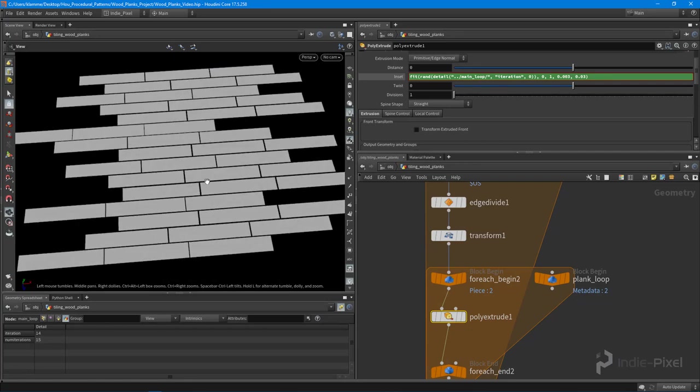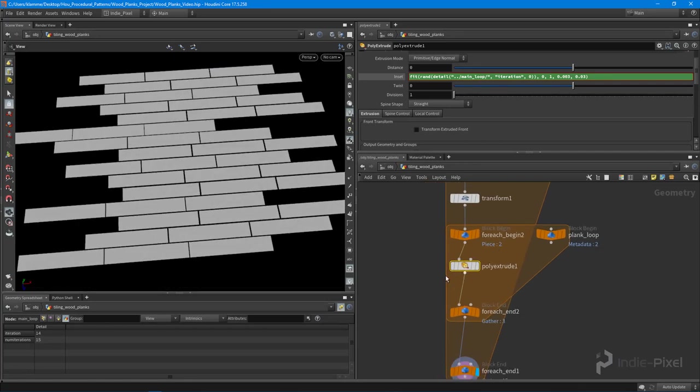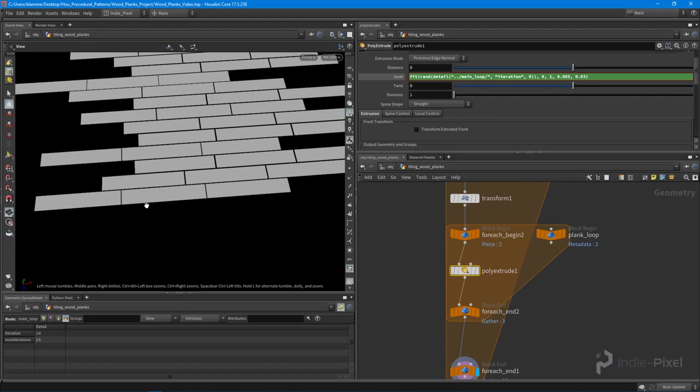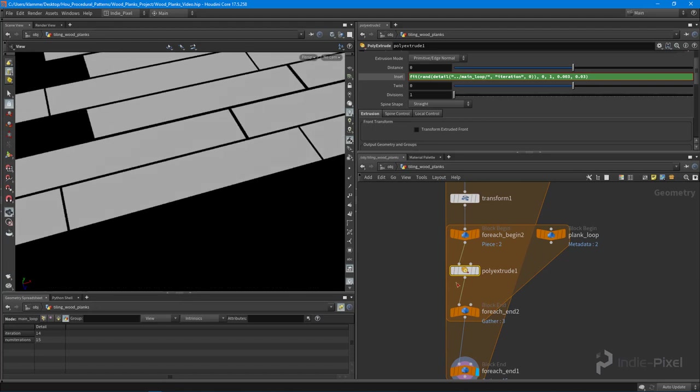That works because we are looping over each primitive individually. We are running that poly extrude operation on each individual plank in a row.